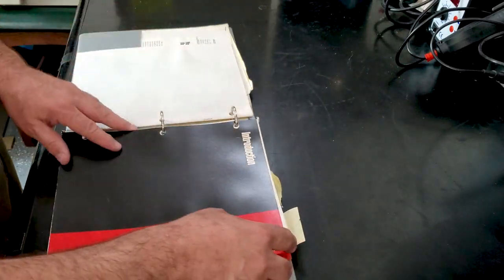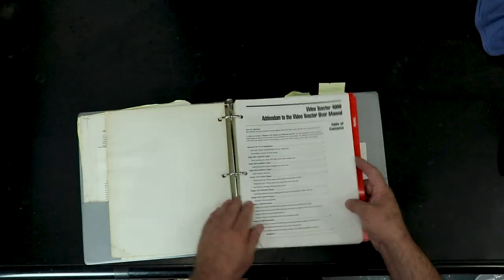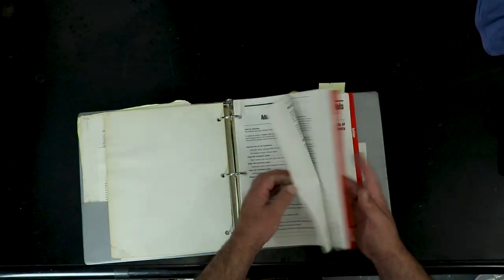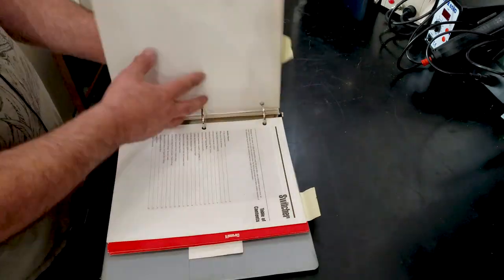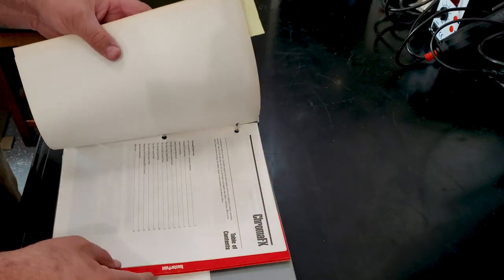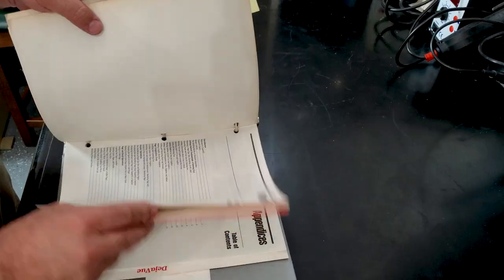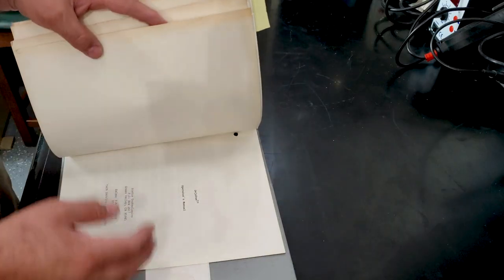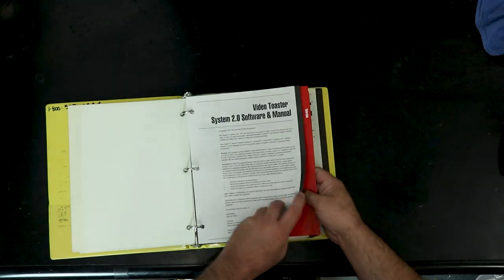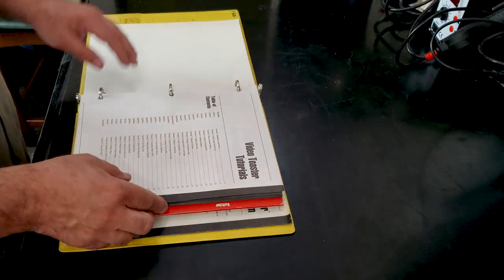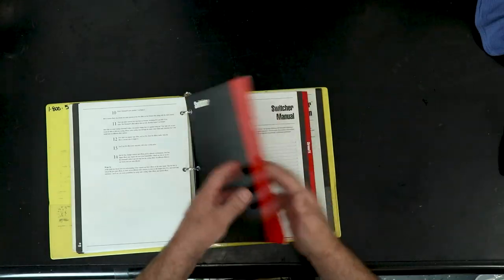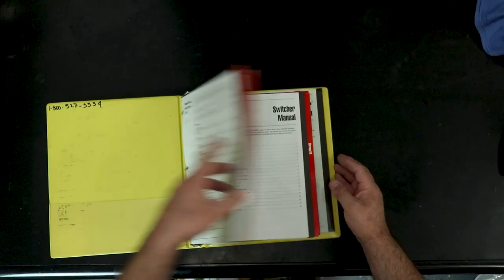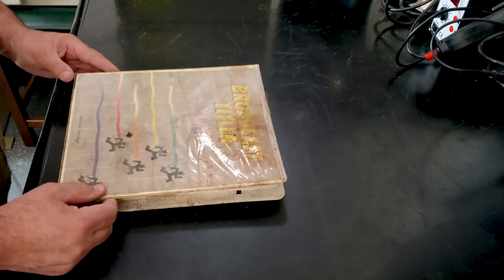Here is one I haven't looked at yet. I think this will be my reading material tonight. So, this is the Video Toaster 4000 manual. Video Toaster 3.1. That last one was 2.0 or 1.0. Toaster 4000 addendum. Tutorials, Switcher, Chroma, Toaster Paint, Toaster CG, and Appendices. Deja vu. I don't know what this is. It's a yellow binder. Video Toaster System 2 software and manual. It's kind of a halfway between the 4000 and the other manual I was looking at. Another toaster manual. Cool. Everybody likes toast.